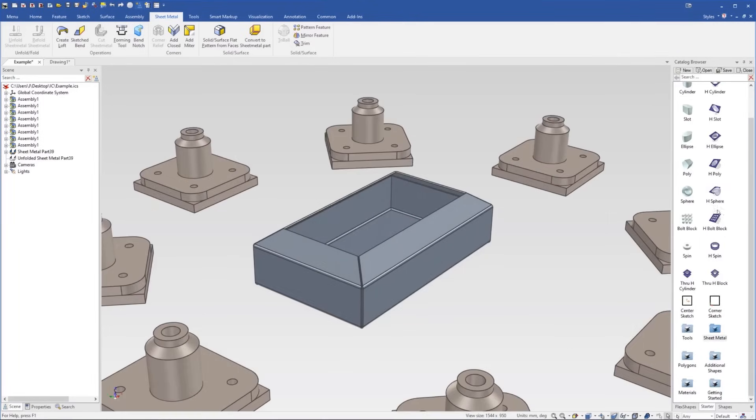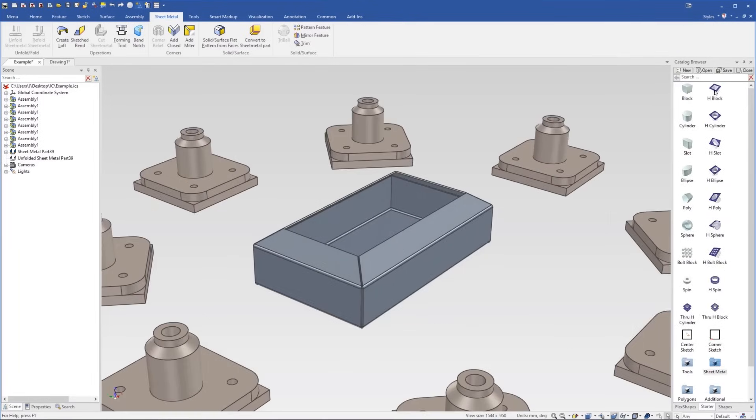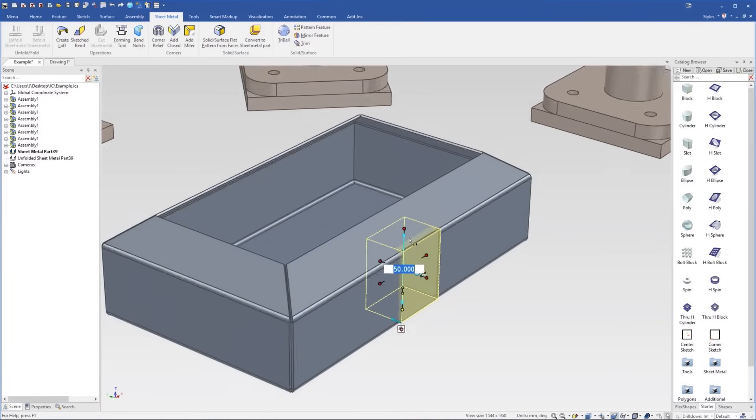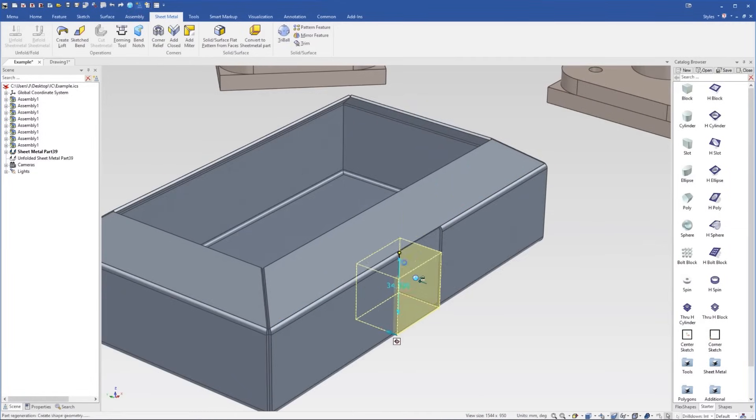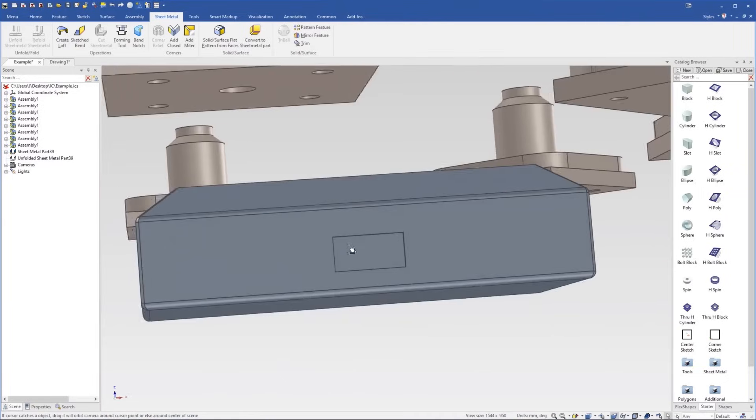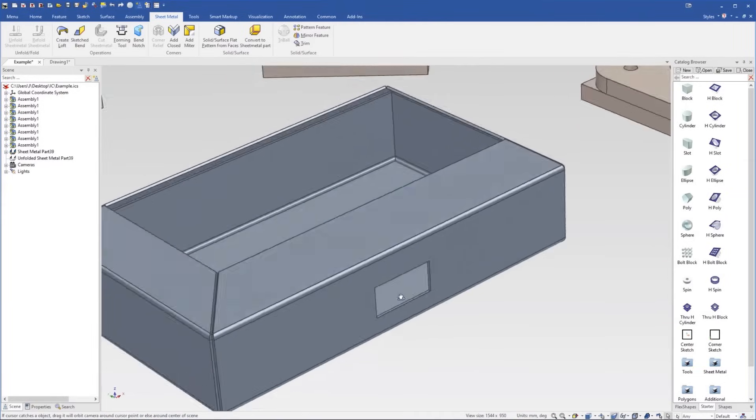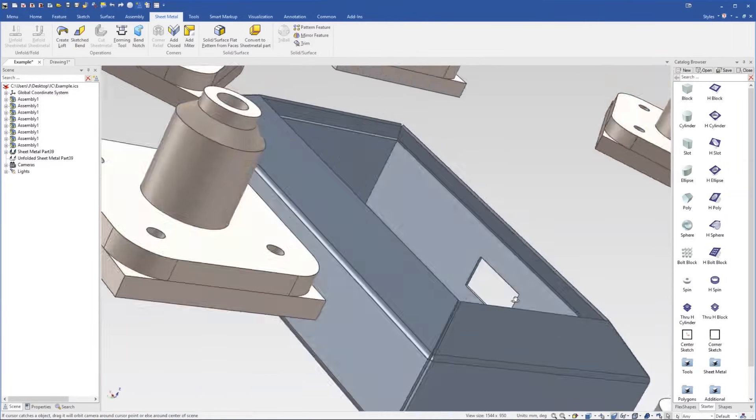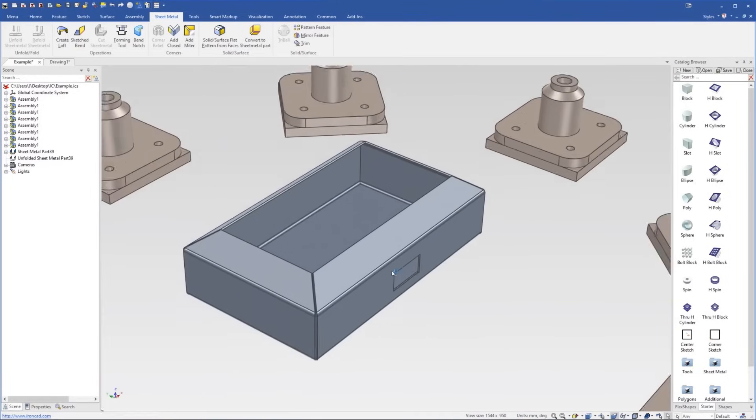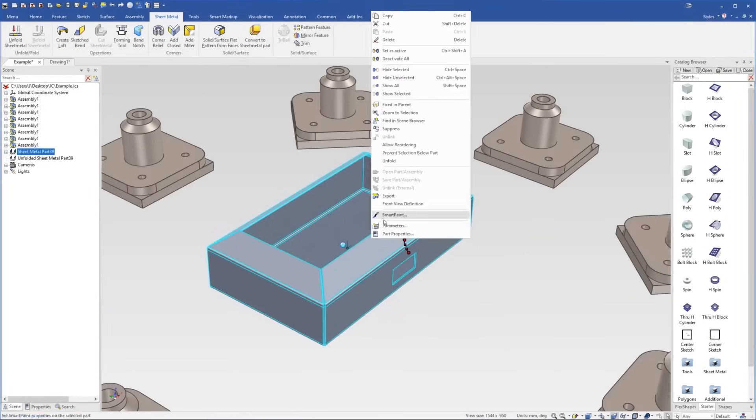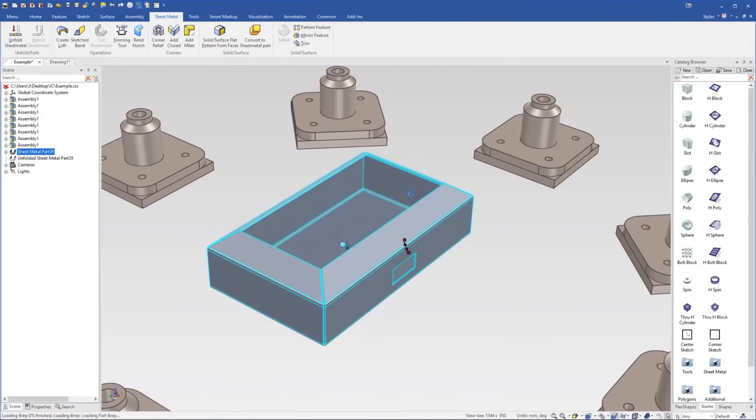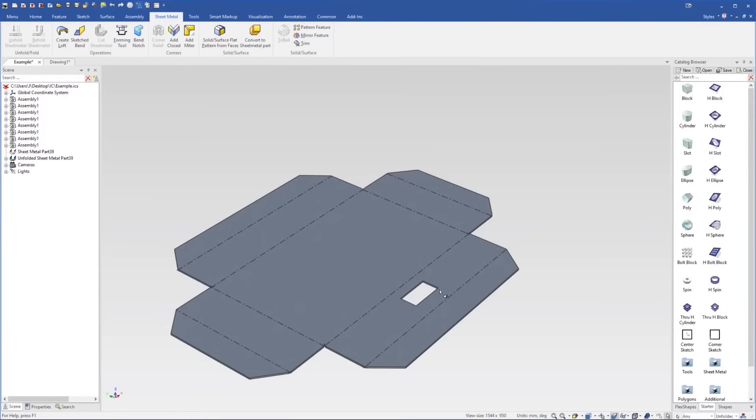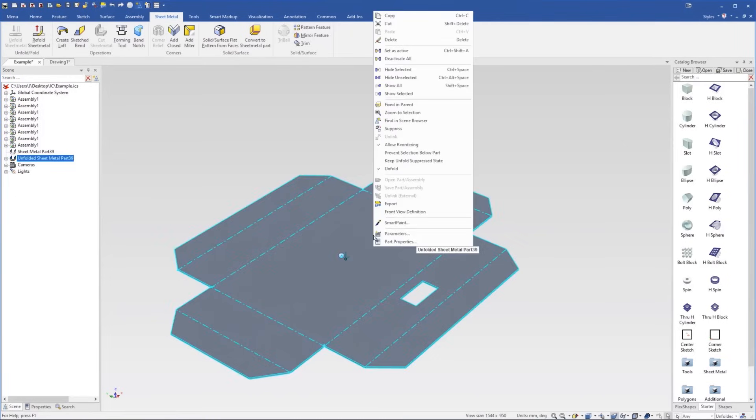You can also use, for example, the cut shapes with the sheet metal catalog as well. And at any stage, it will then use that cut shape to create our unfolded part. So of course, now if we unfold it, it will have that cut in it as well.